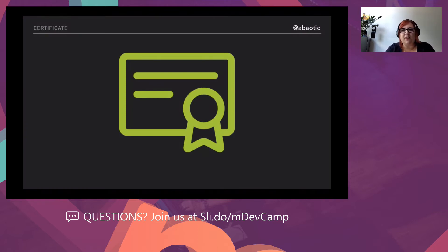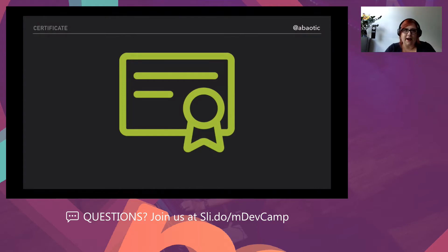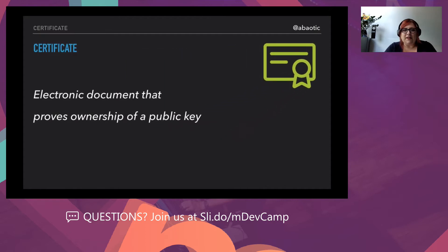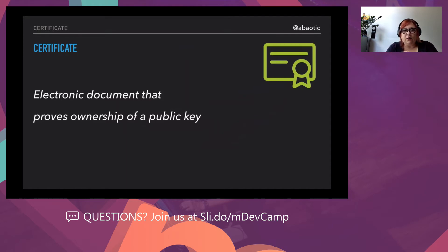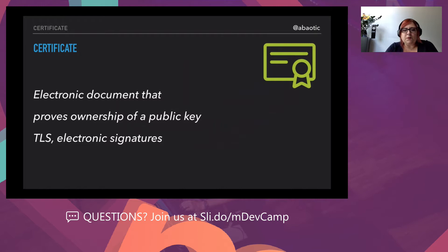Now let's start with the actual talk. Before we can start in detail, we need to define a few things. First of all, what is a certificate? Most developers don't think about things like certificates until they're caught up in a situation where they have a huge problem, as I did a long time ago. Basically, a certificate is any kind of electronic document that proves ownership of a key — specifically a public key. It includes information about the identity of the owner, and states that its contents are verified by somebody.